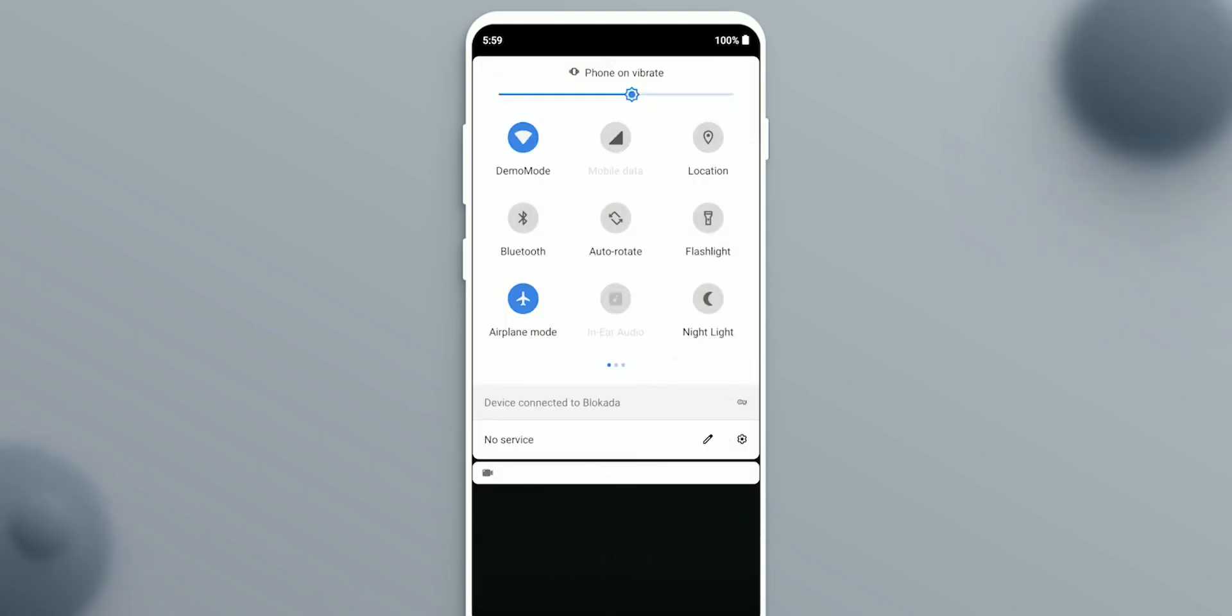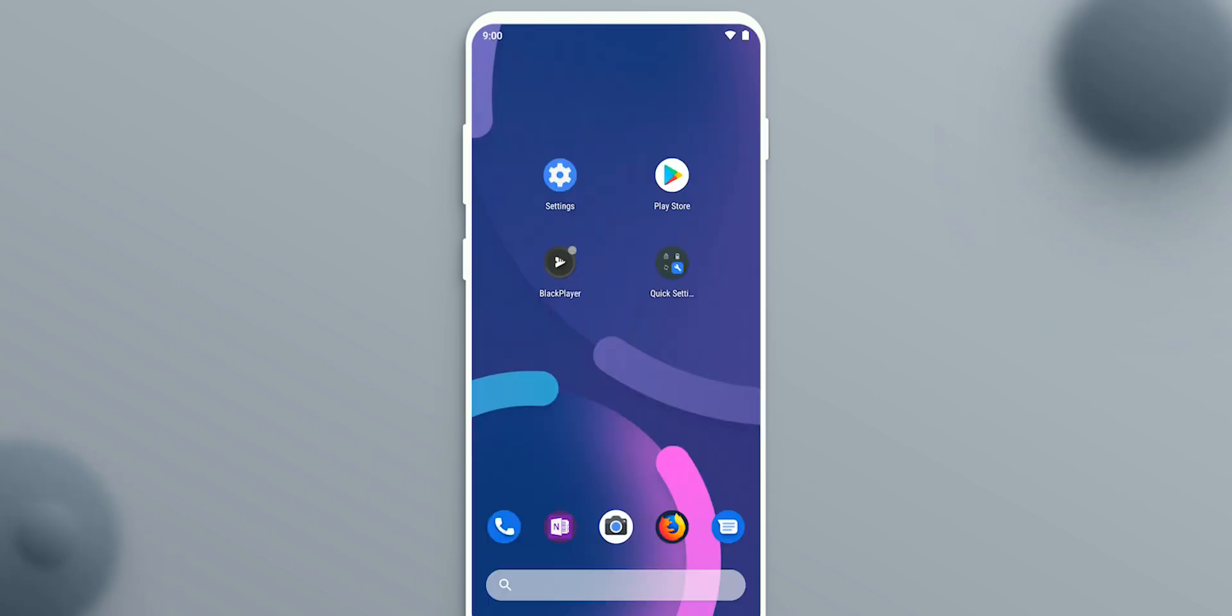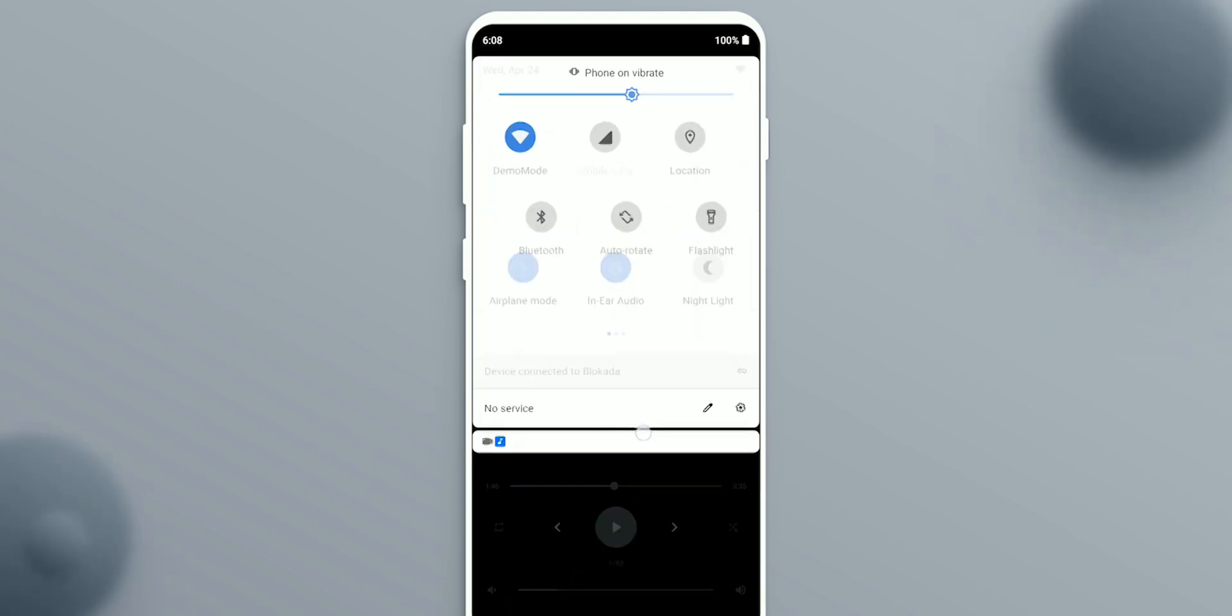That's about it. Next time you want to listen to music through your earpiece, simply tap the tile and play your music.